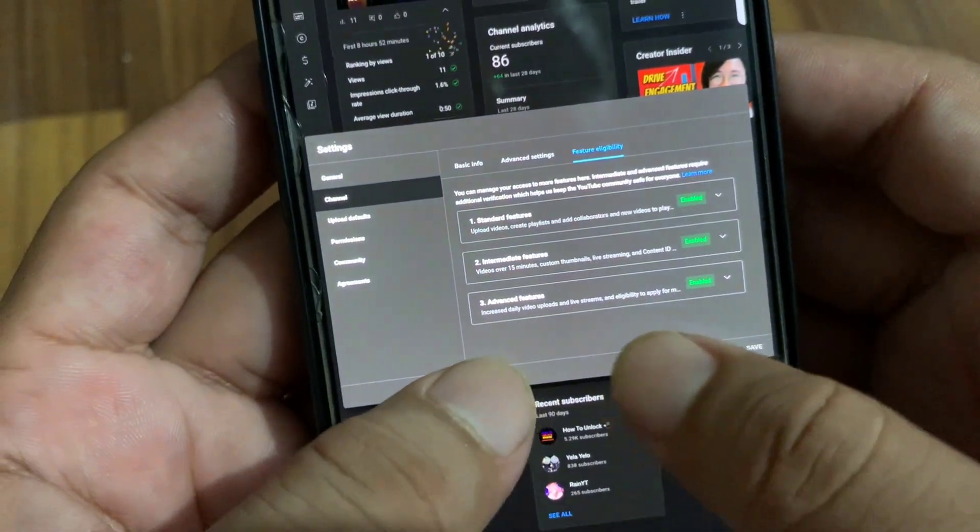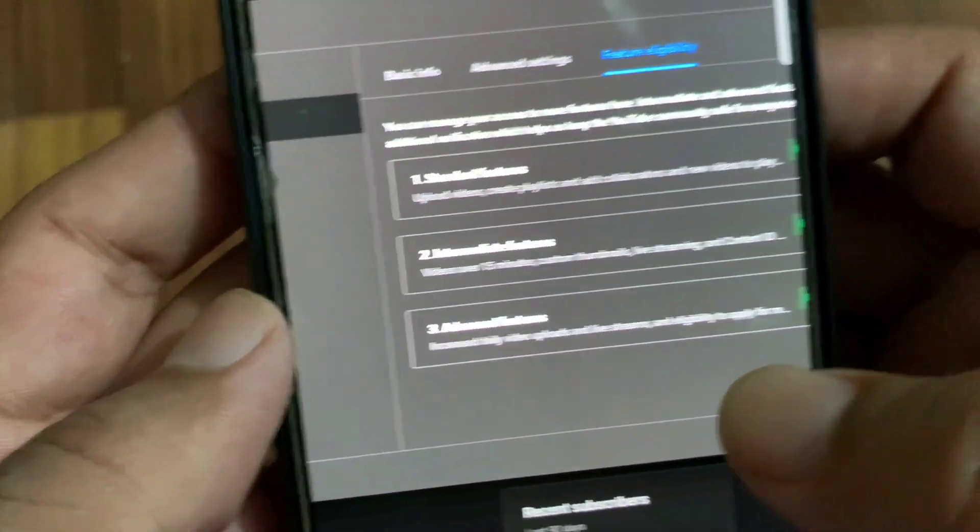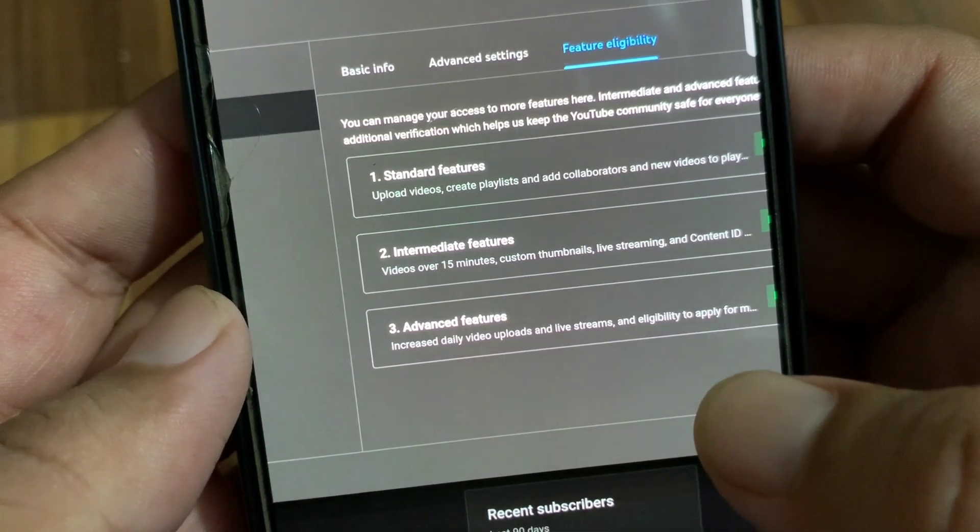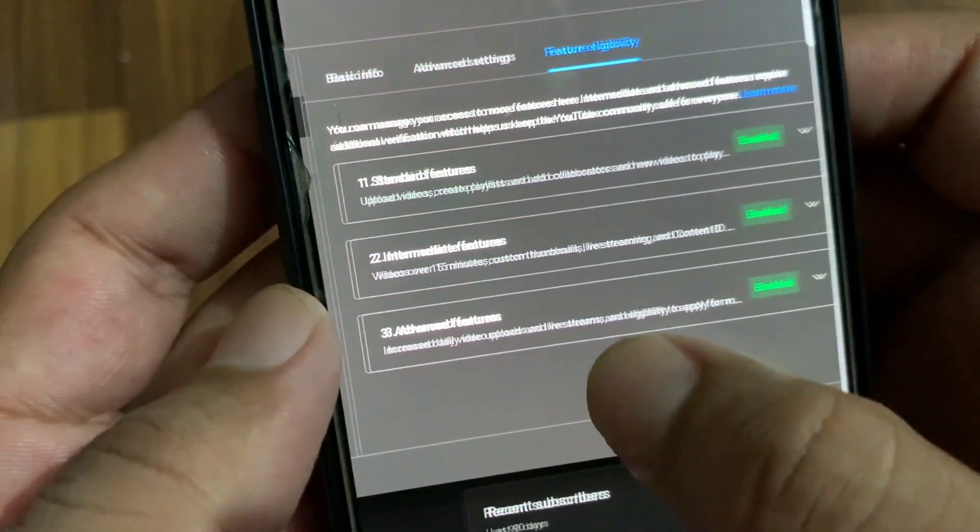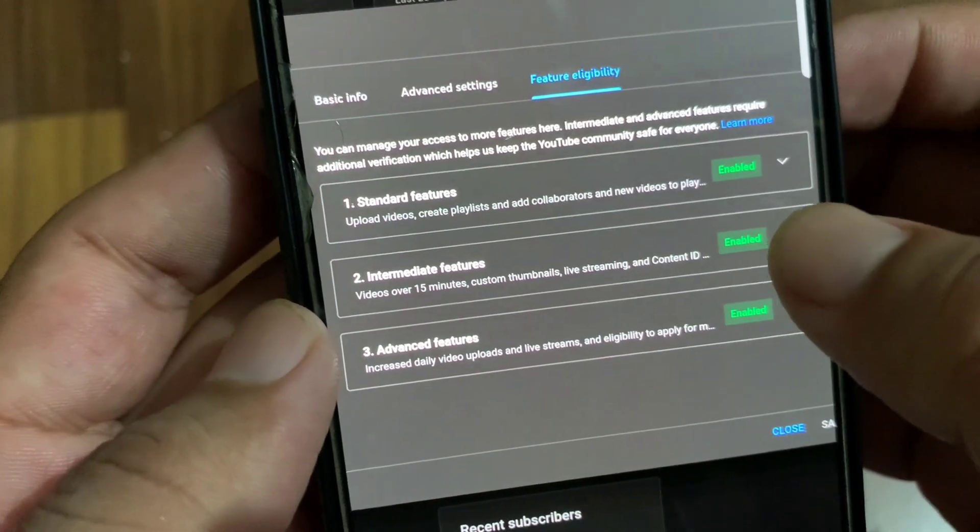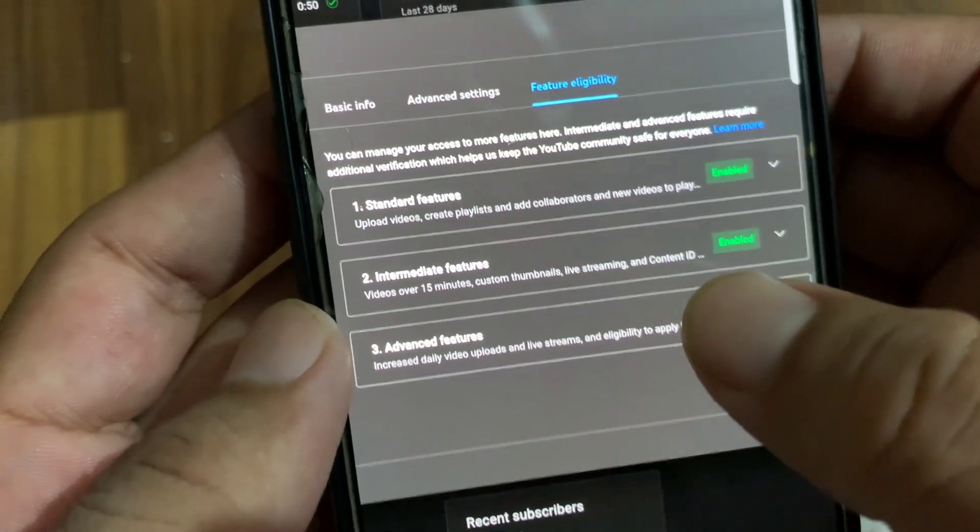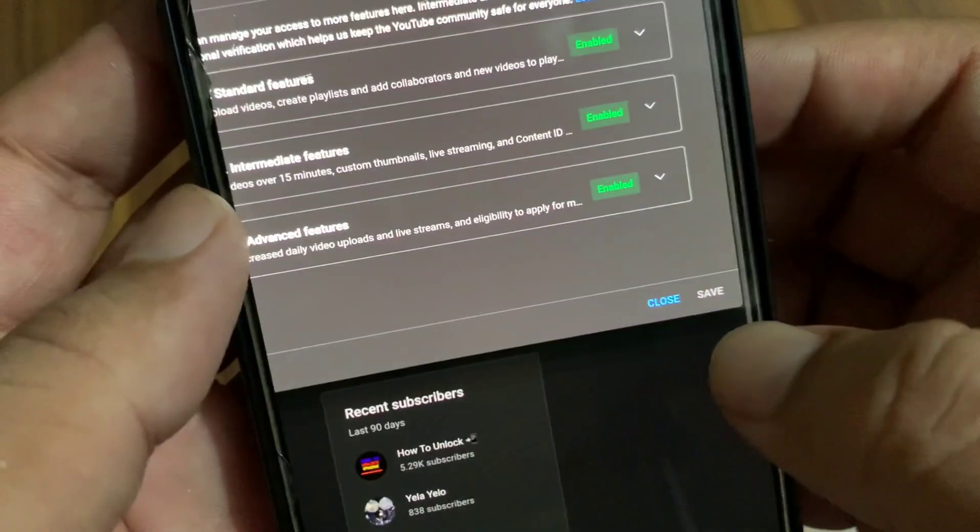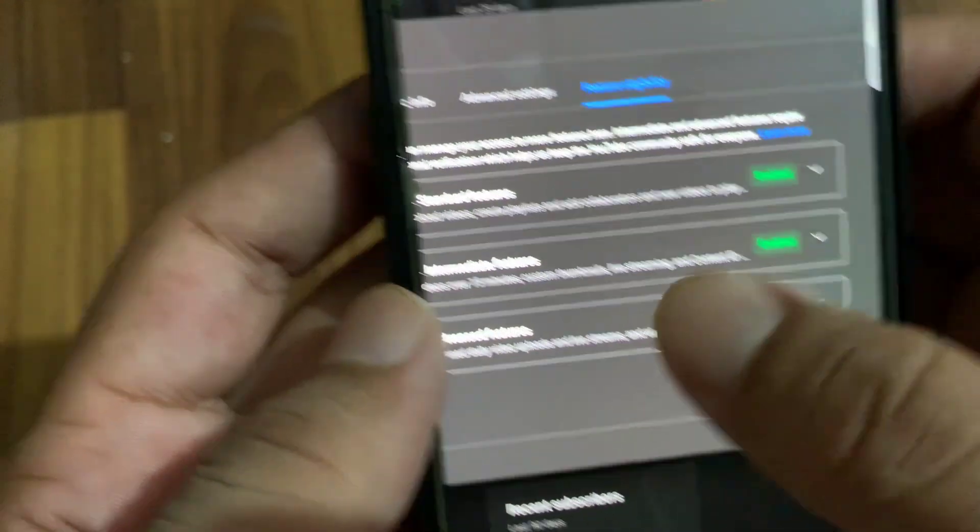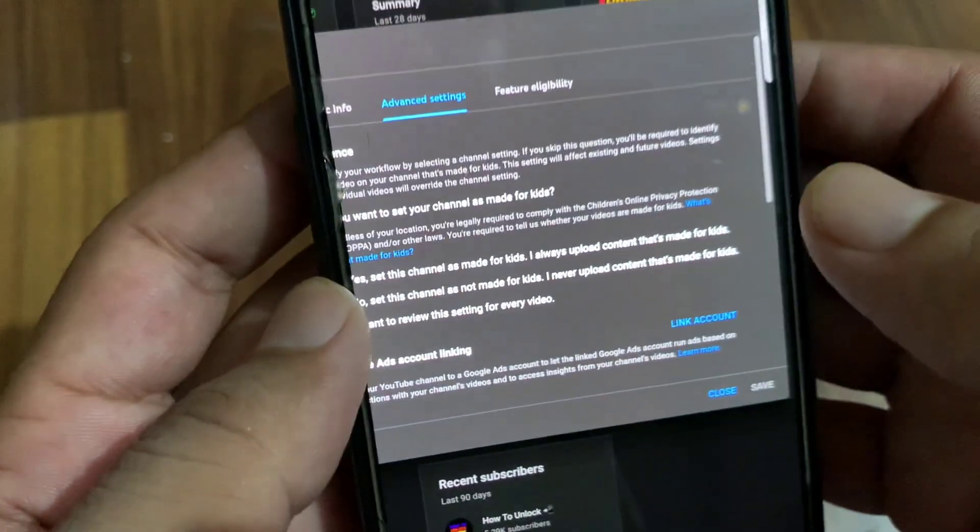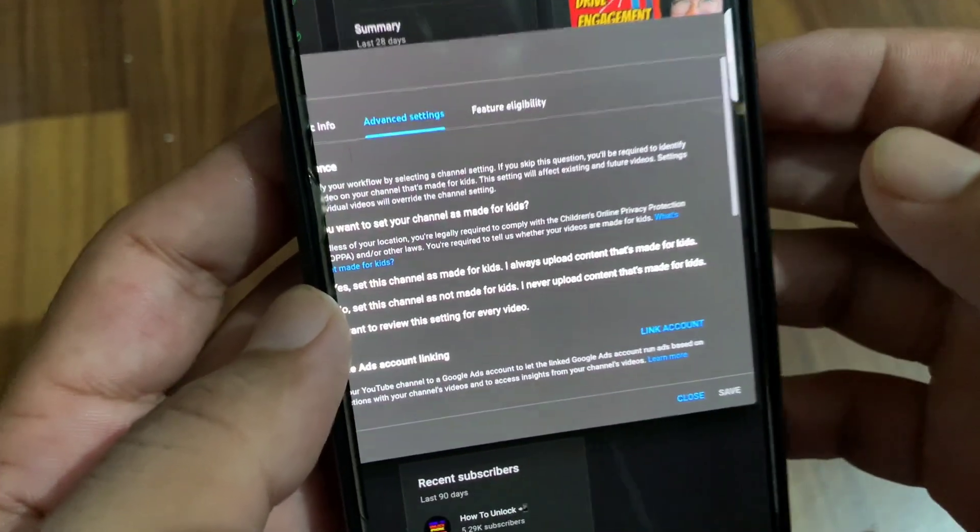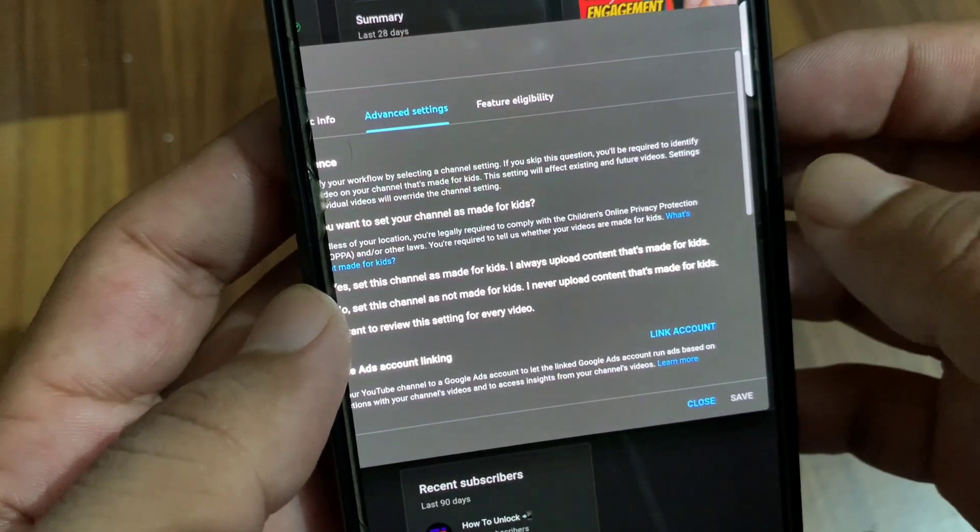From here, you need to enable Standard Features, Intermediate Features, and Advanced Features. Enable all these features in your settings, then save the settings on your channel. After this, you will be able to upload your thumbnails very easily without any problem.